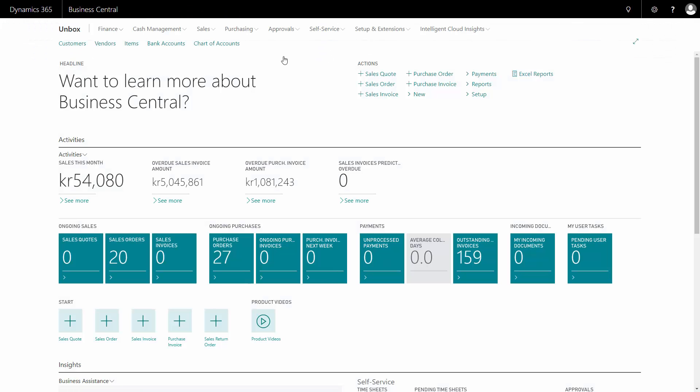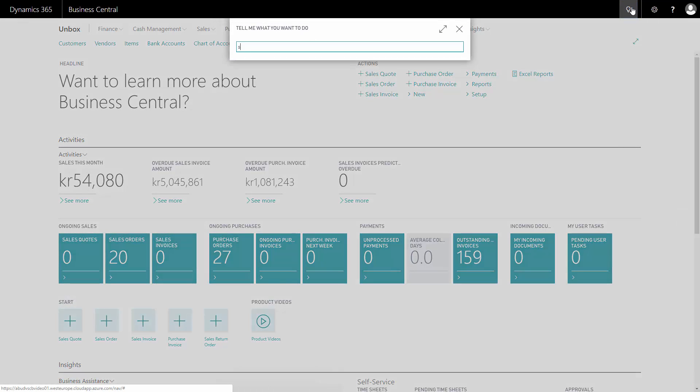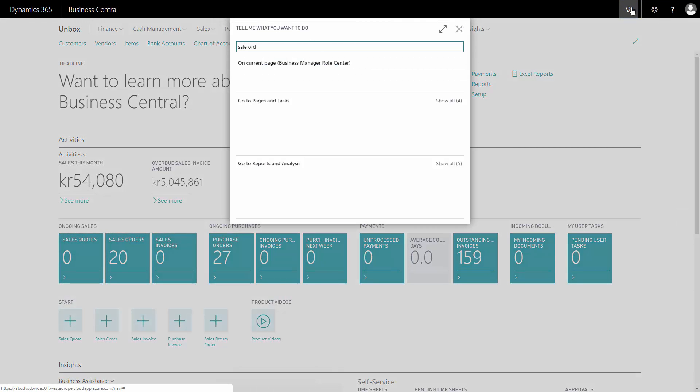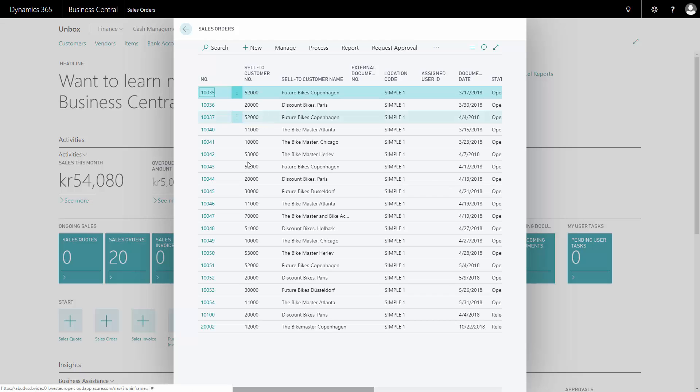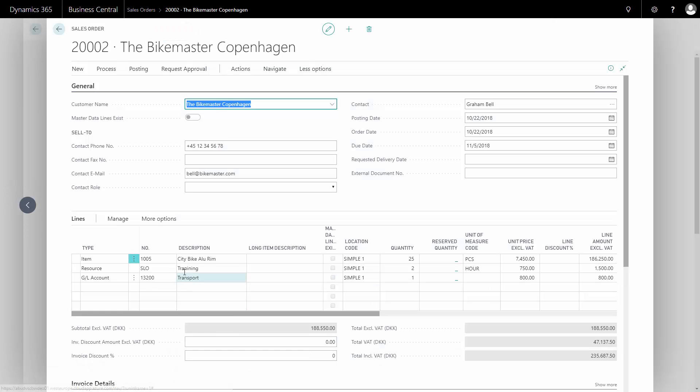Now I've created and posted an invoice. The other scenario is a sales order. I know that I have a sales order already for this customer. I have shipped some quantities of a bike and also some training and transportation.